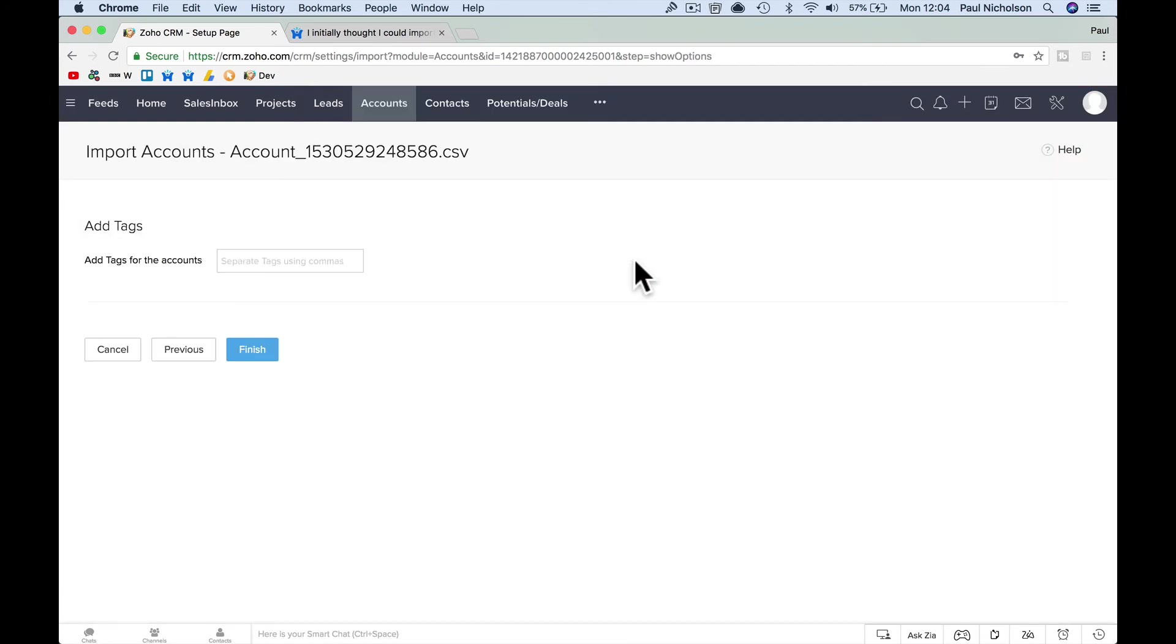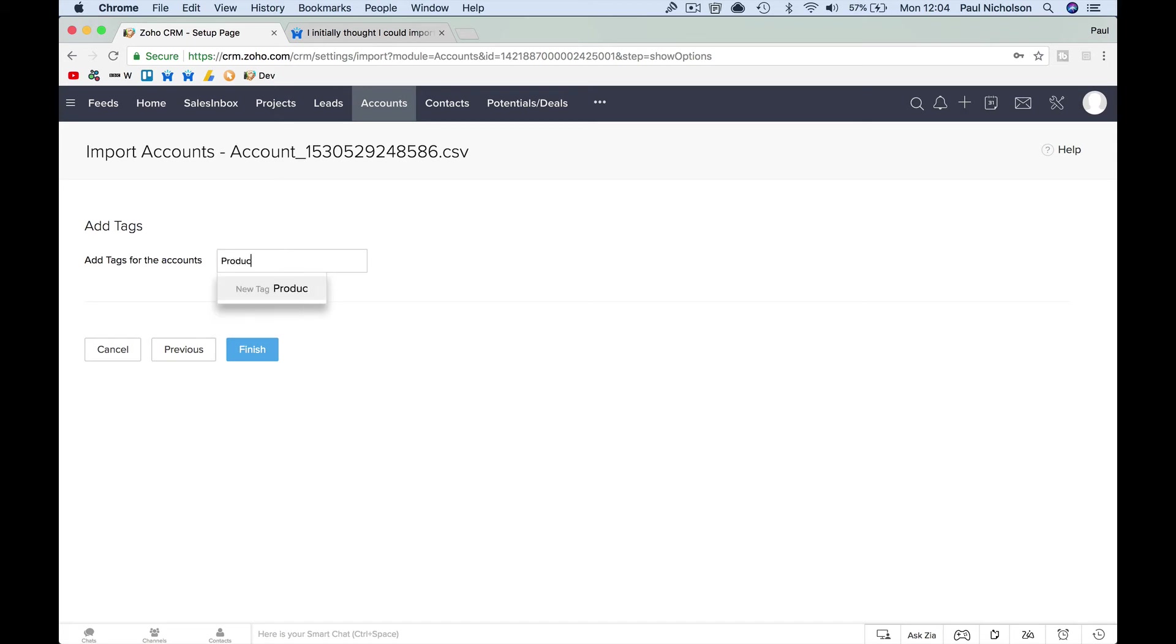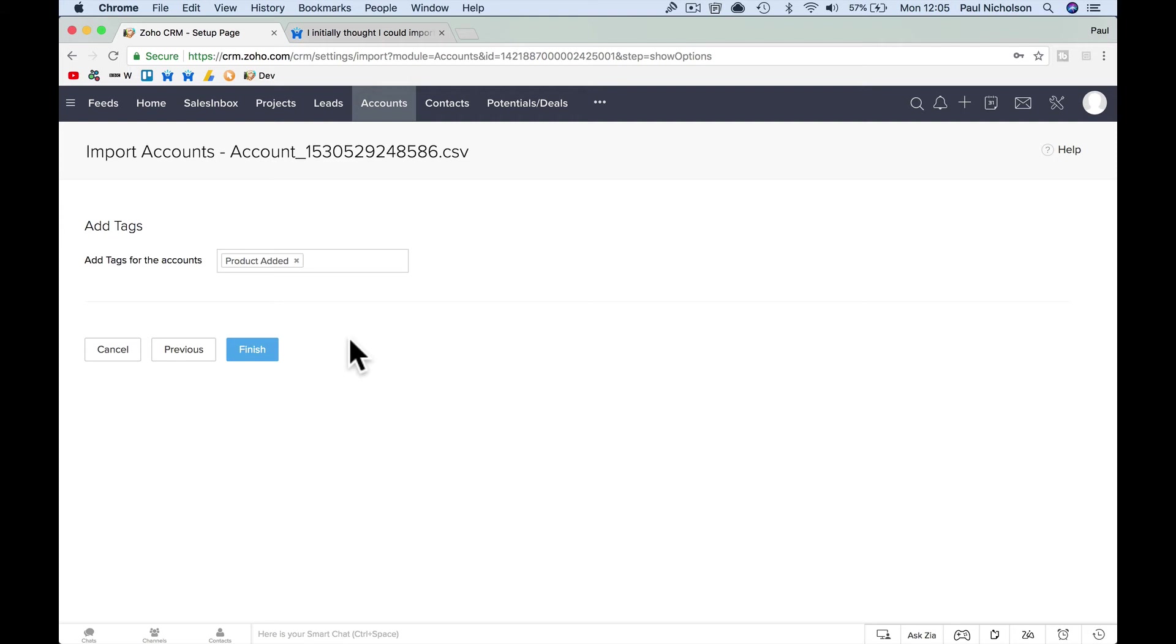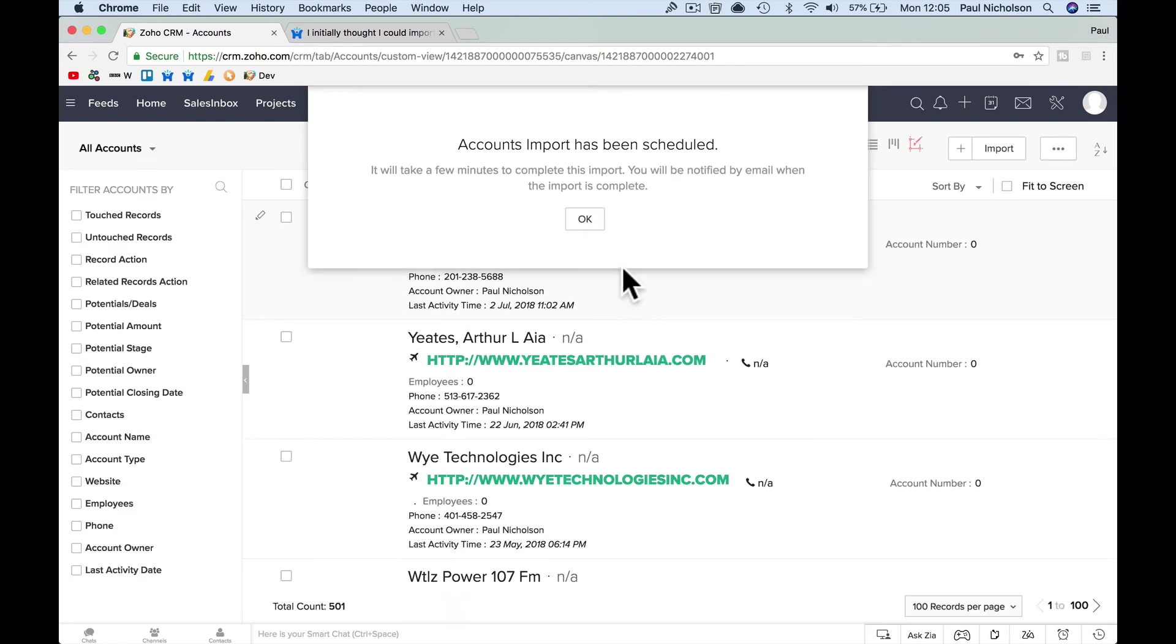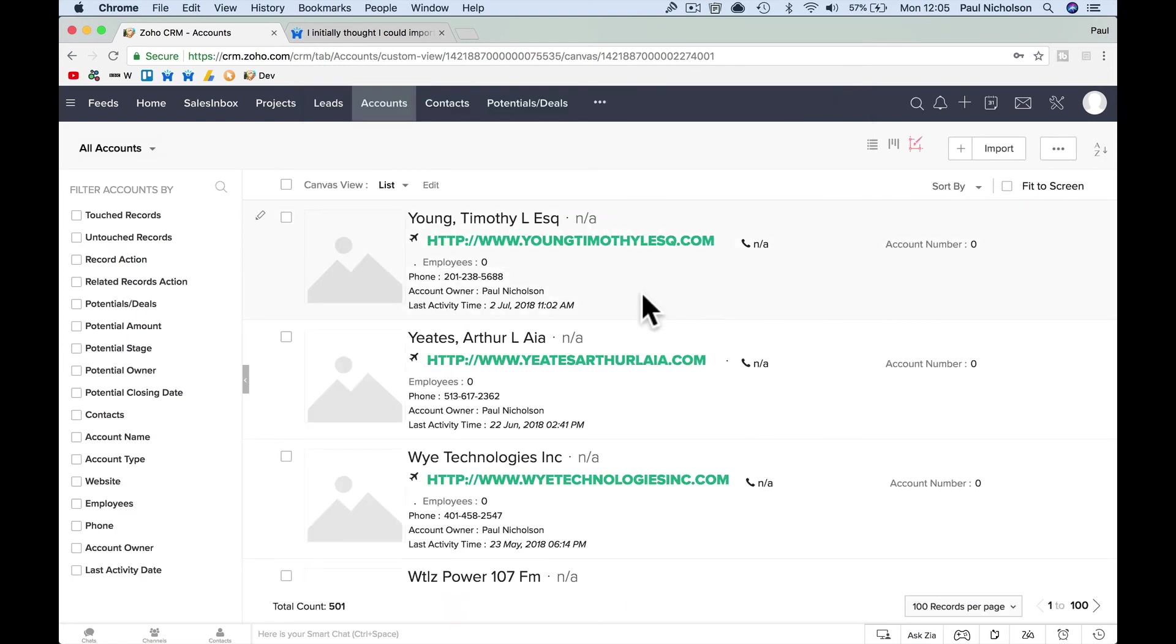Add tags for these accounts. So I'm going to put product added, just so I can quickly search them, right? You won't need to put a tag, but if you want to, you might want to put a tag added or product added, but you may not need to, right?